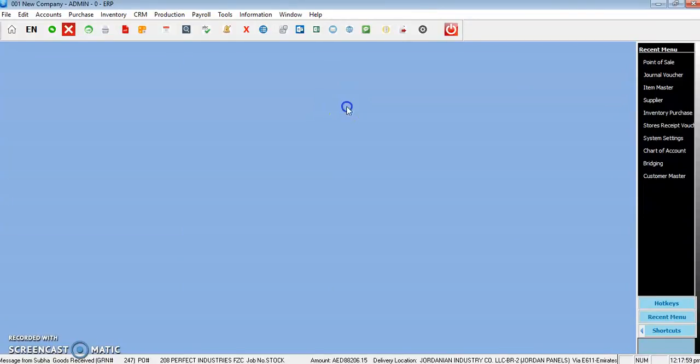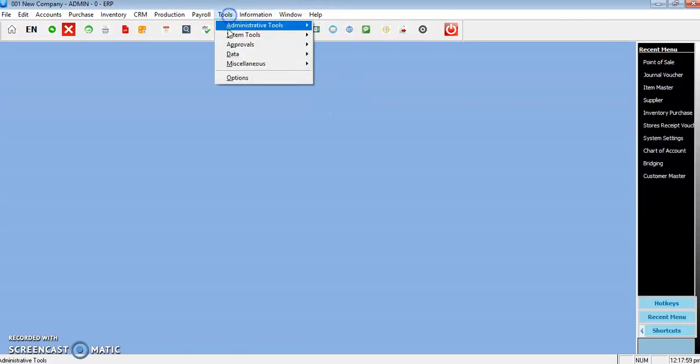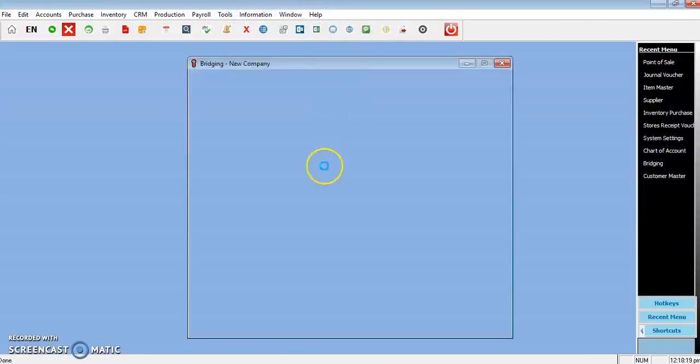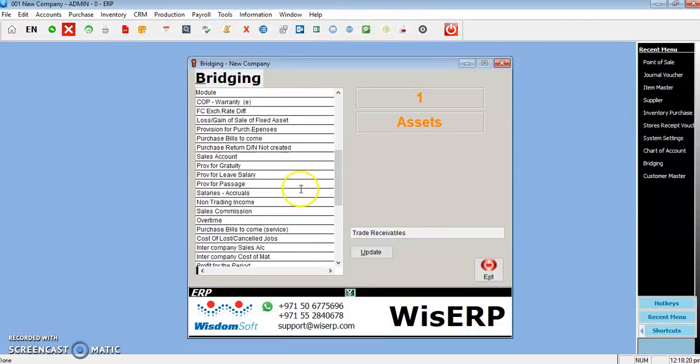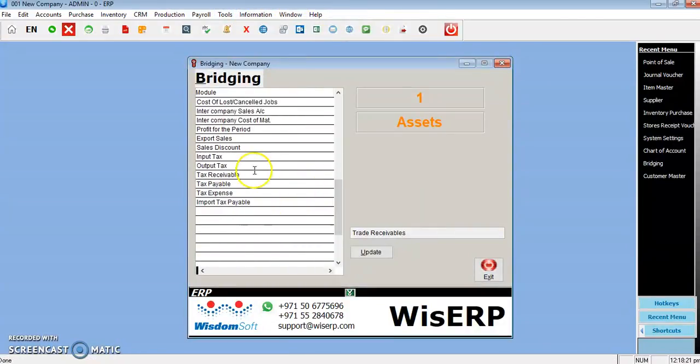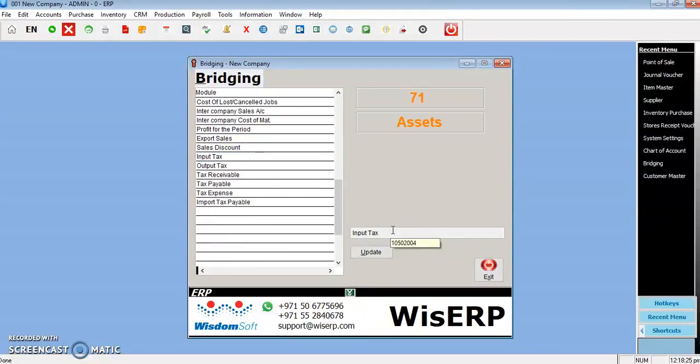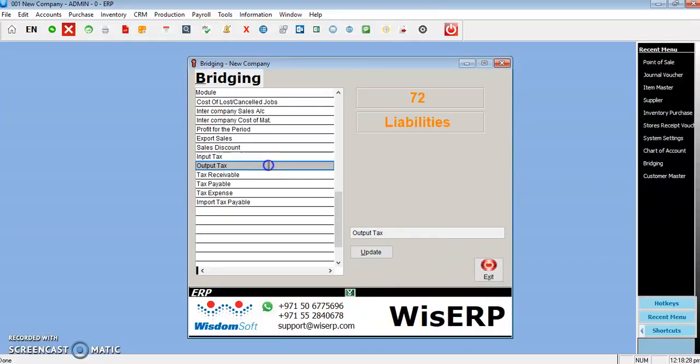After that, you come back to the bridging, scroll down, and for input tax, you select input tax which you created in the chart of accounts, then click the update button. Then output tax, select the output tax which you created and click update.